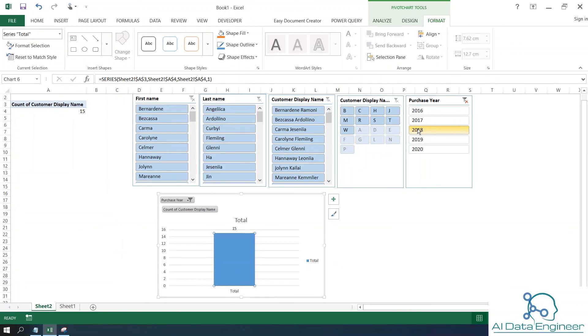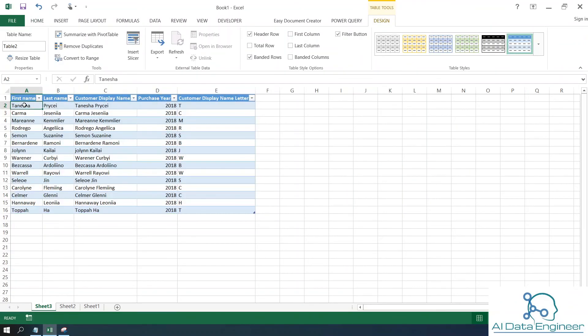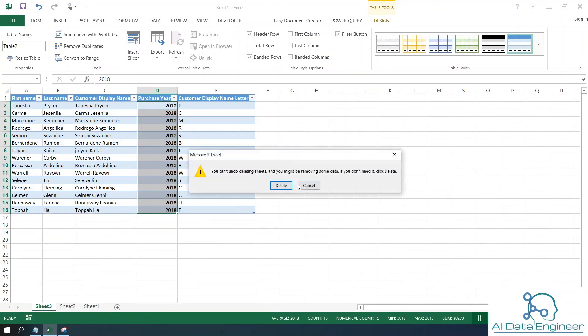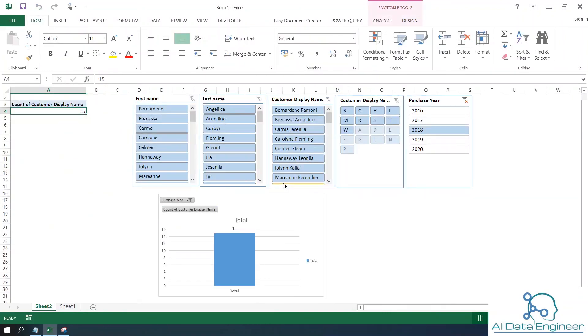To find out who these 15 customers are, you can drill down by double-clicking on the value in the pivot table. This will create a temporary sheet showing those 15 customers. If you don't want this sheet, you can delete it. Thank you for watching this video.